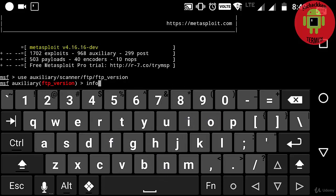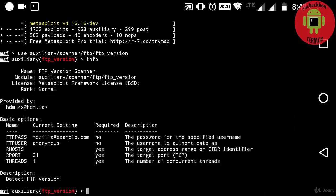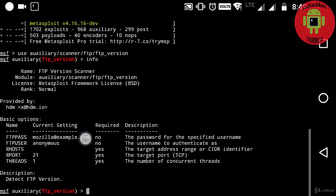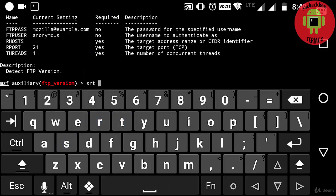Here you can see some of the information like ftppass, ftpuser, and rhosts, rport which starts from 21, and threads.